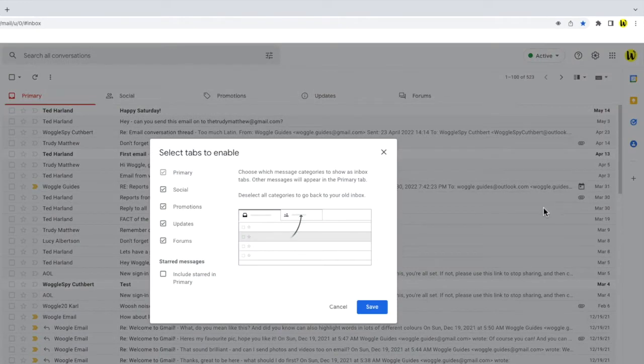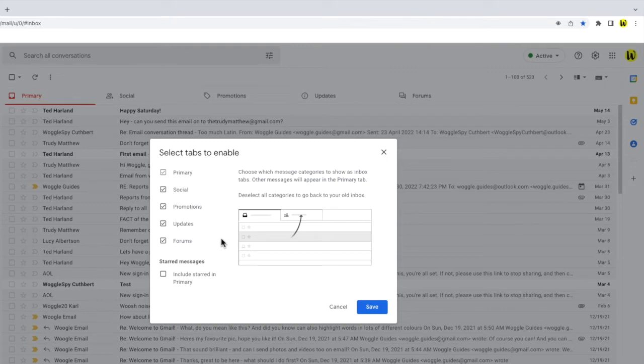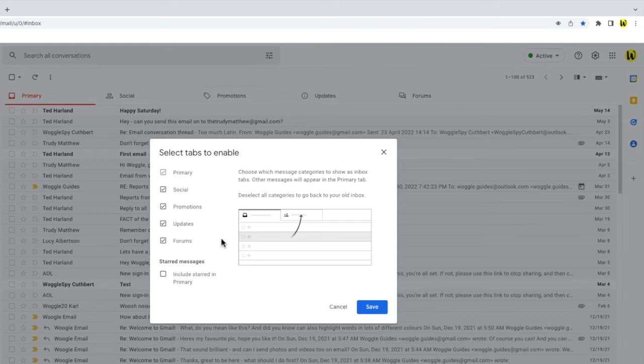A pop-up window is then shown which allows you to choose which tabs you want to enable. You can leave some of the tabs selected if you find them useful but I'm going to remove all of them. Remember we're not removing any emails from your inbox by doing this, we're just removing the tabs that put them into groups. The emails will still be available in your inbox.